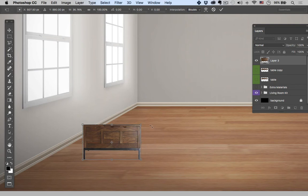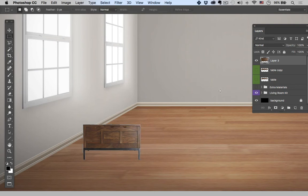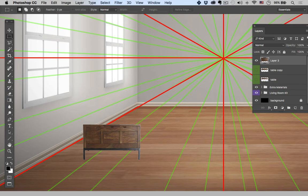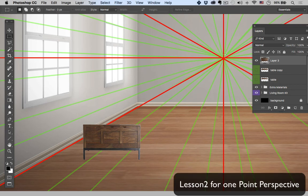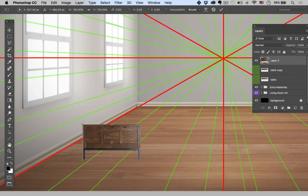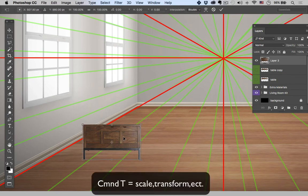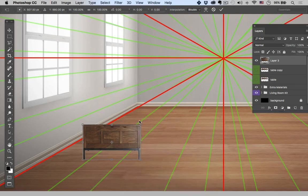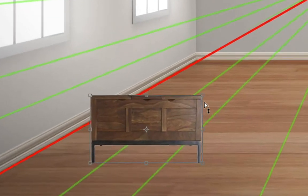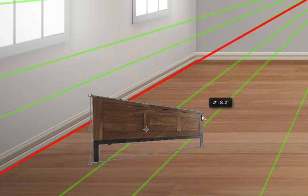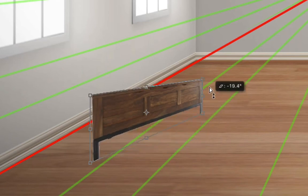Now before I go any further I'm going to hit Enter and leave that where it is. I'm going to turn on my perspective tool, and if you haven't learned how to create these lines yet head back to lesson two where I go over how to create one-point perspective. Okay, so I'm going to now grab the table one more time by hitting Command T, transform tool. I'm going to right click, go to perspective, and then I'm going to squeeze this down and then pan it up.